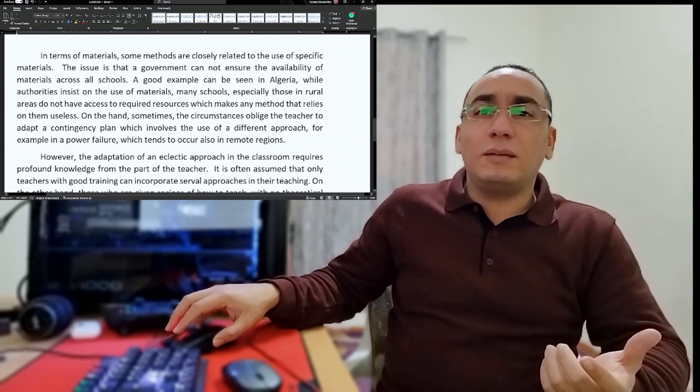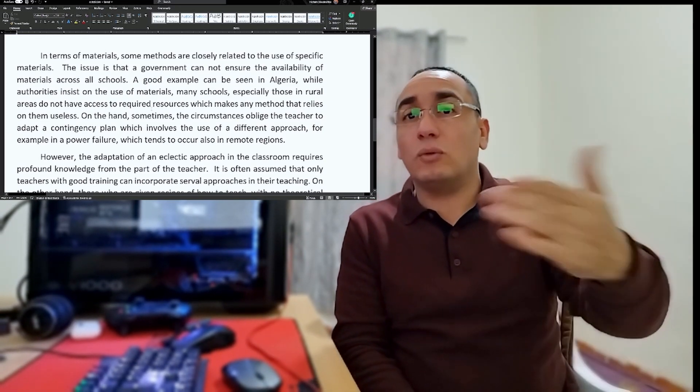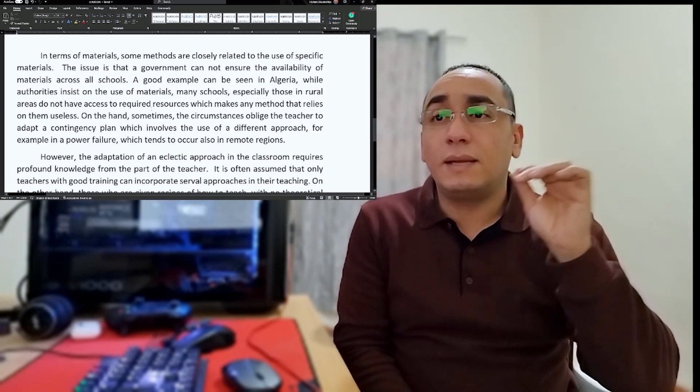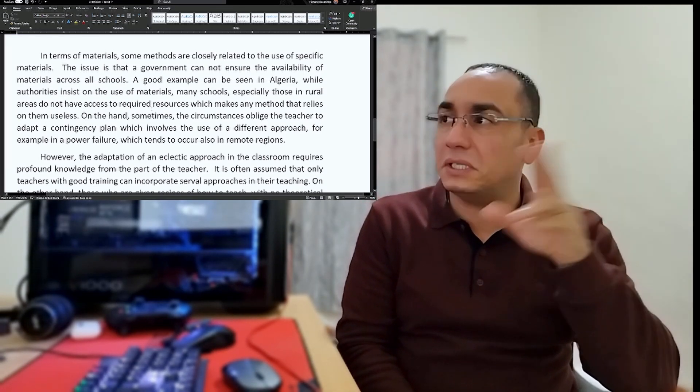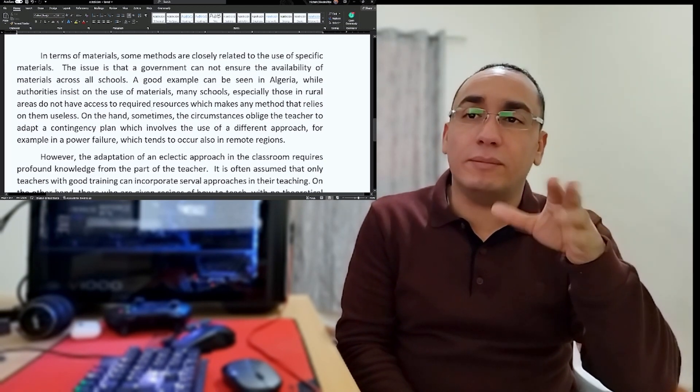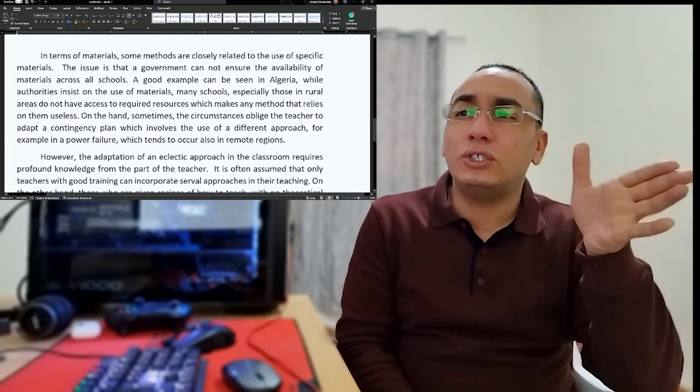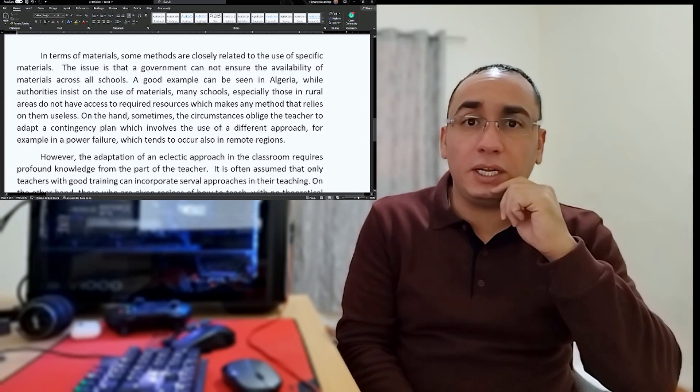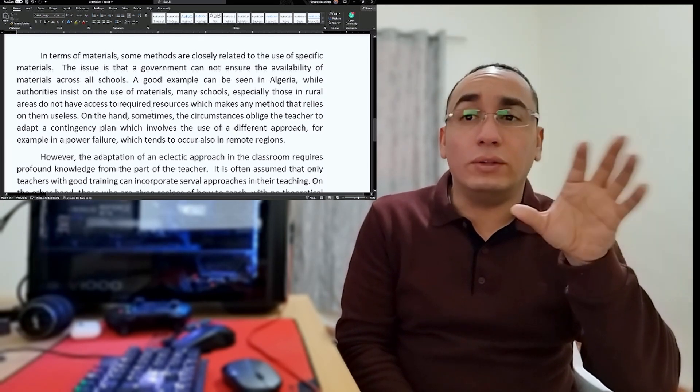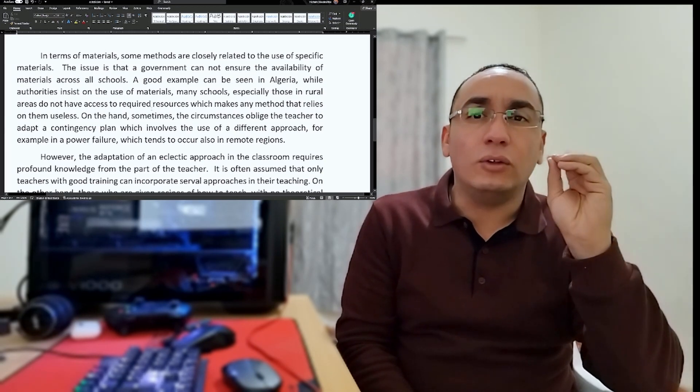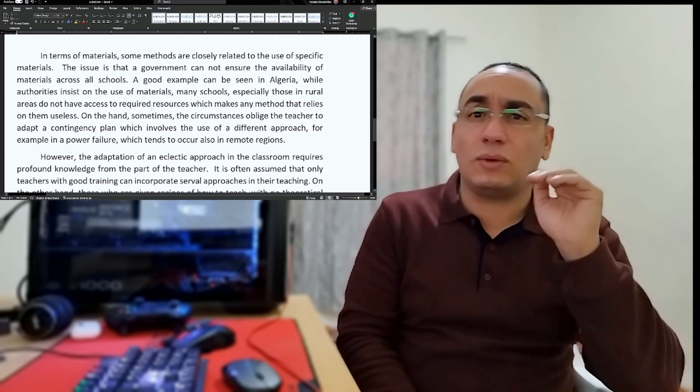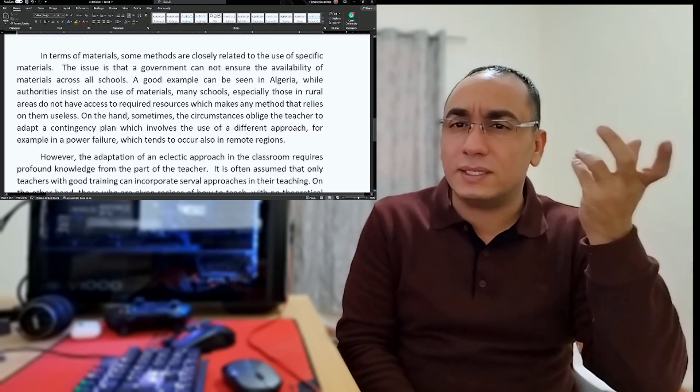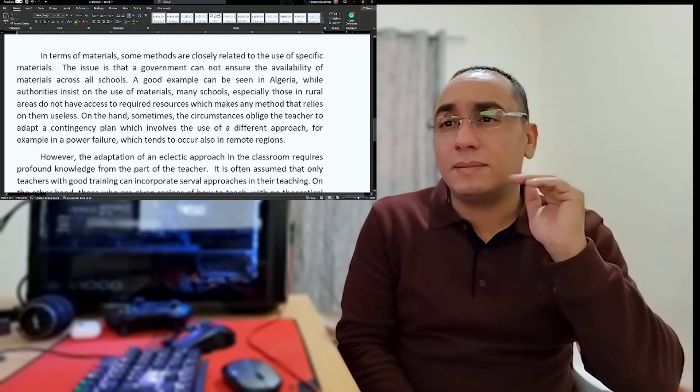The second paragraph is about materials, because I mentioned in my introduction I'm going to talk about materials. In terms of materials, some methods are closely related to the use of specific materials. The issue is that governments cannot ensure the availability of materials across all schools. A good example can be seen in Algeria. While authorities insist on the use of materials in schools, especially those in rural areas do not have access to required resources, which makes any method that relies on them useless. My language was very simple back then, but still it was a good essay.